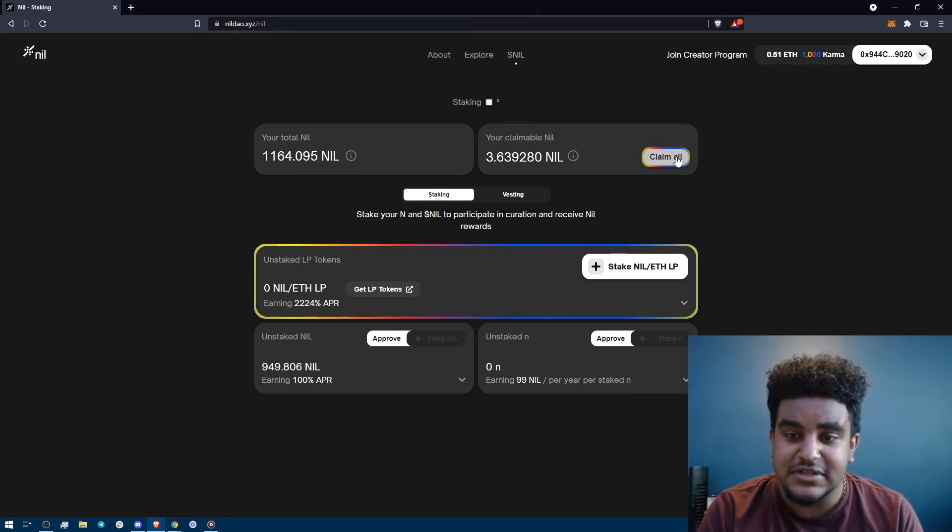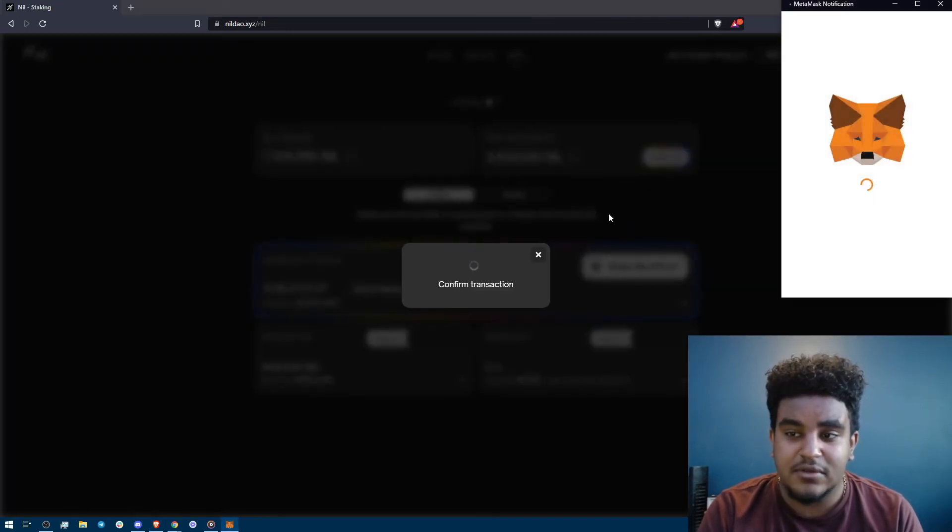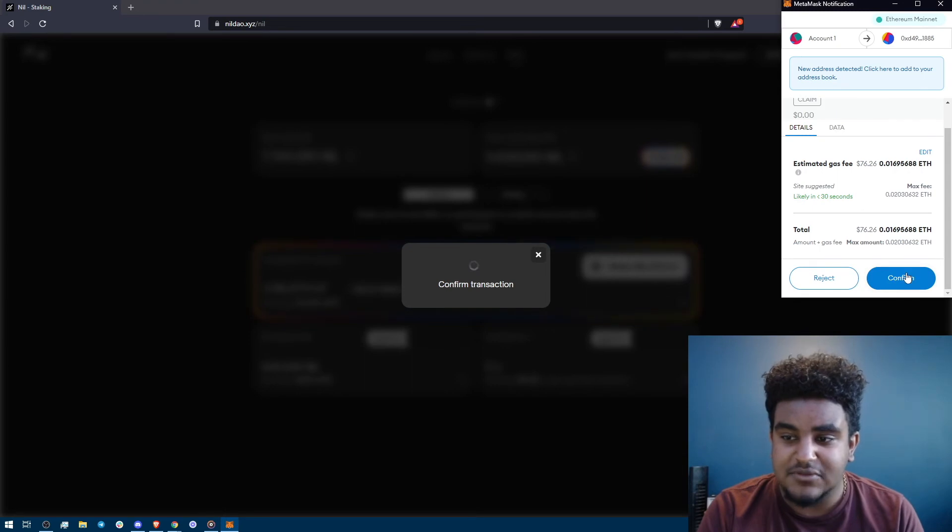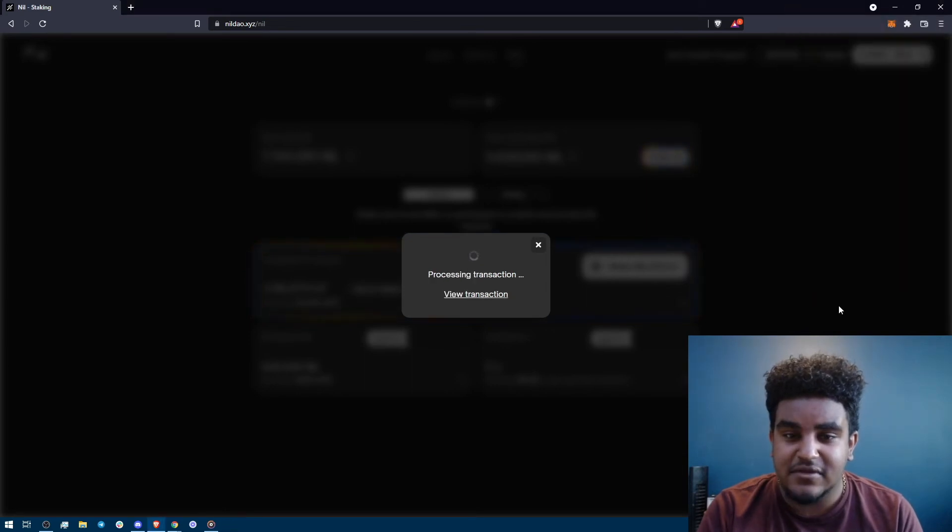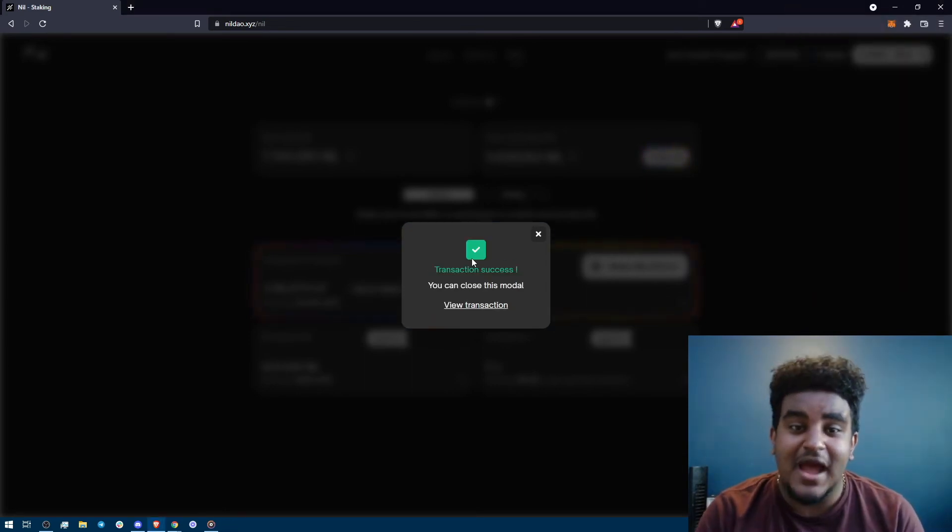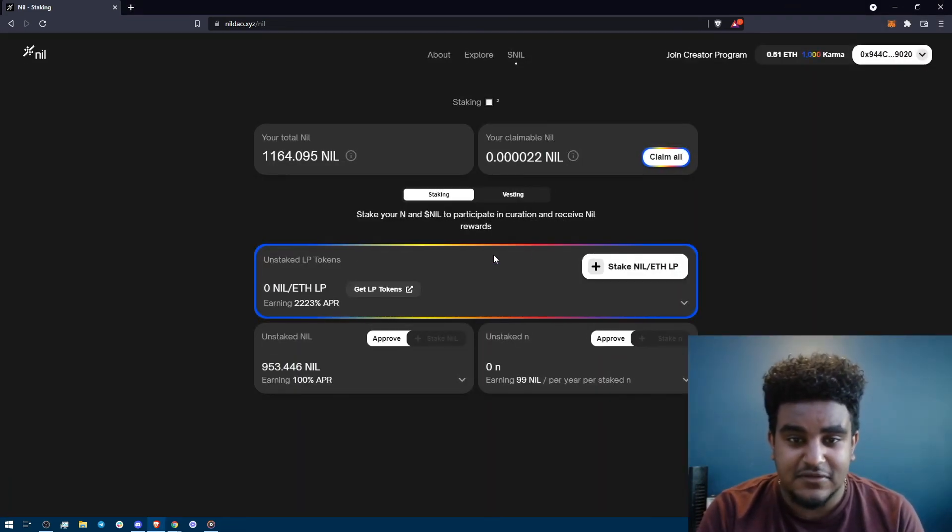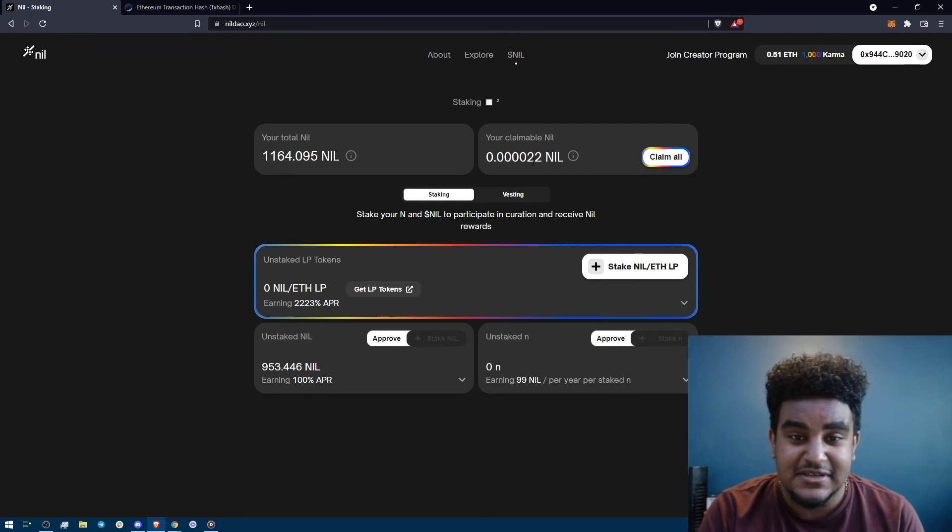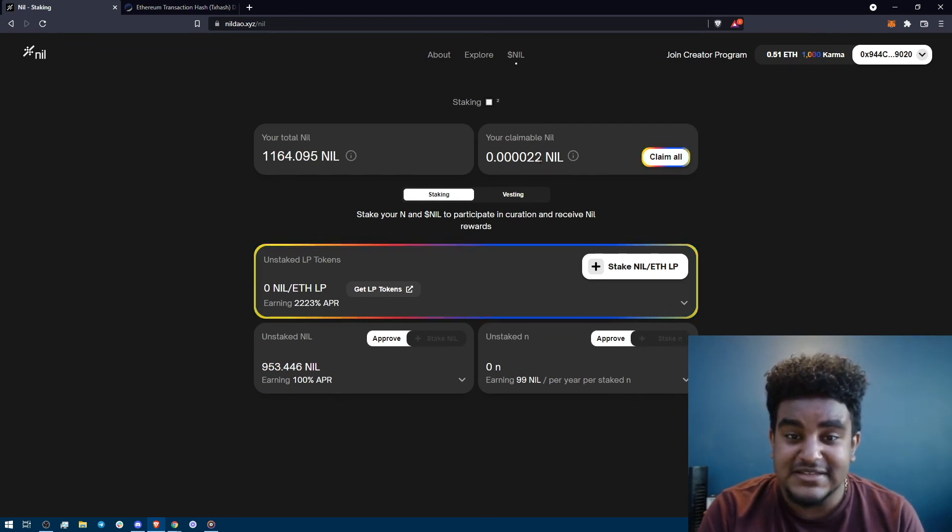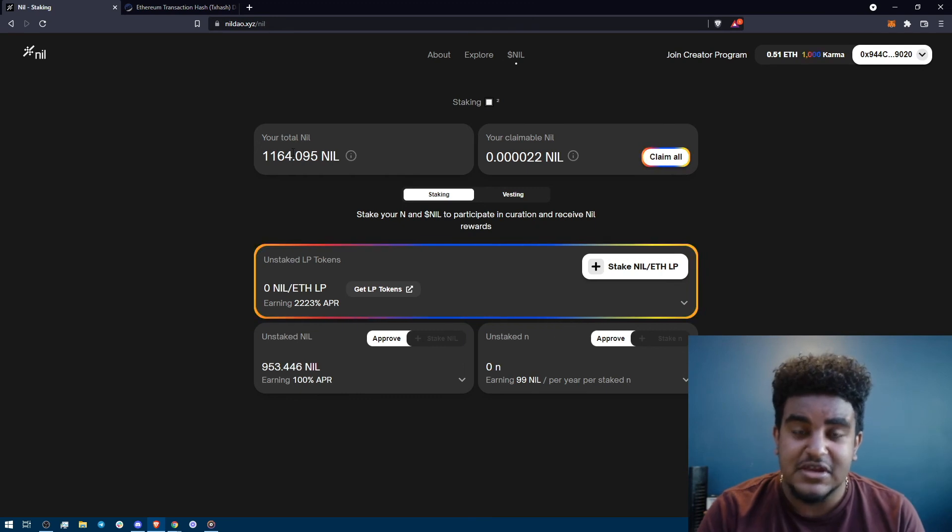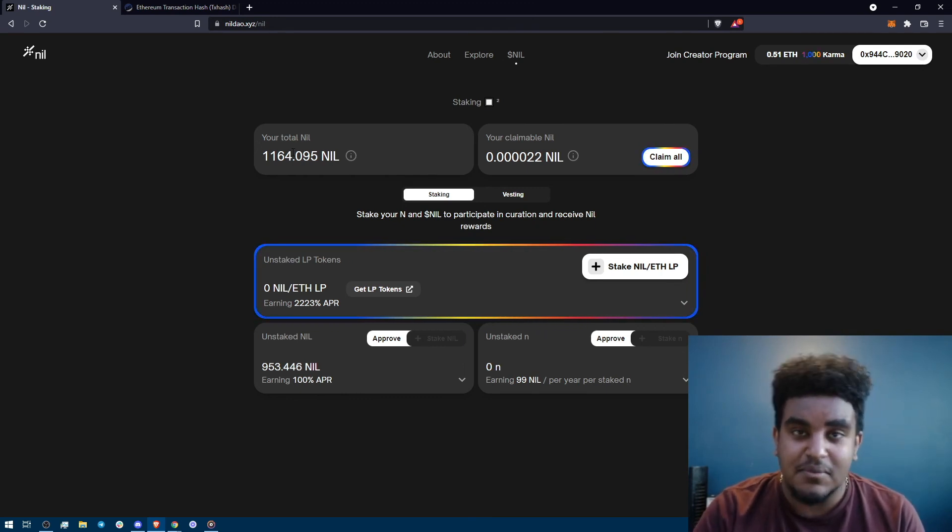All I have to do is click claim all, accept on my MetaMask and that's it. I've claimed my nil tokens and as you see there's already tokens that are being released to me right now because the vested nil tokens release to you over time based on a bonding curve.